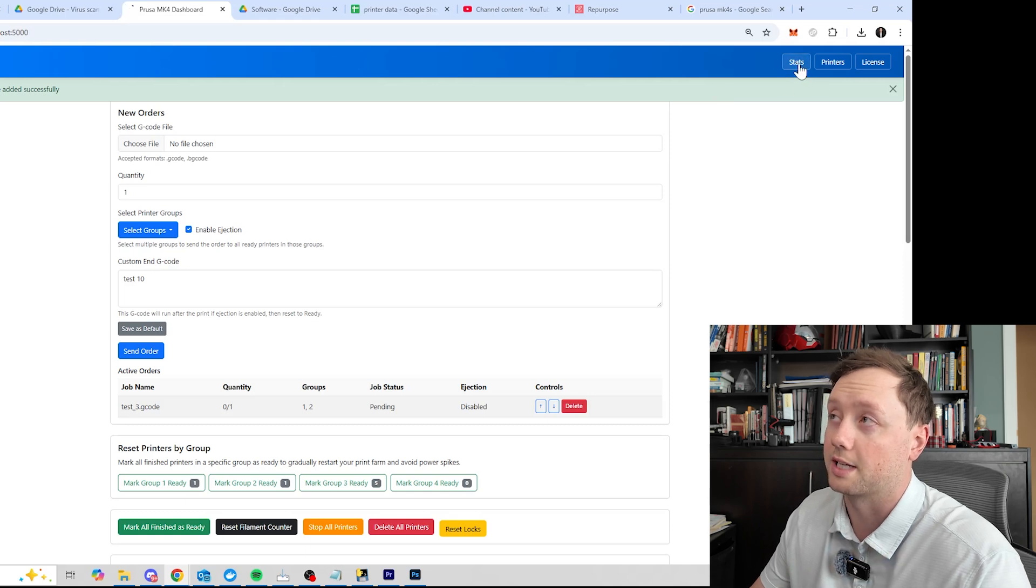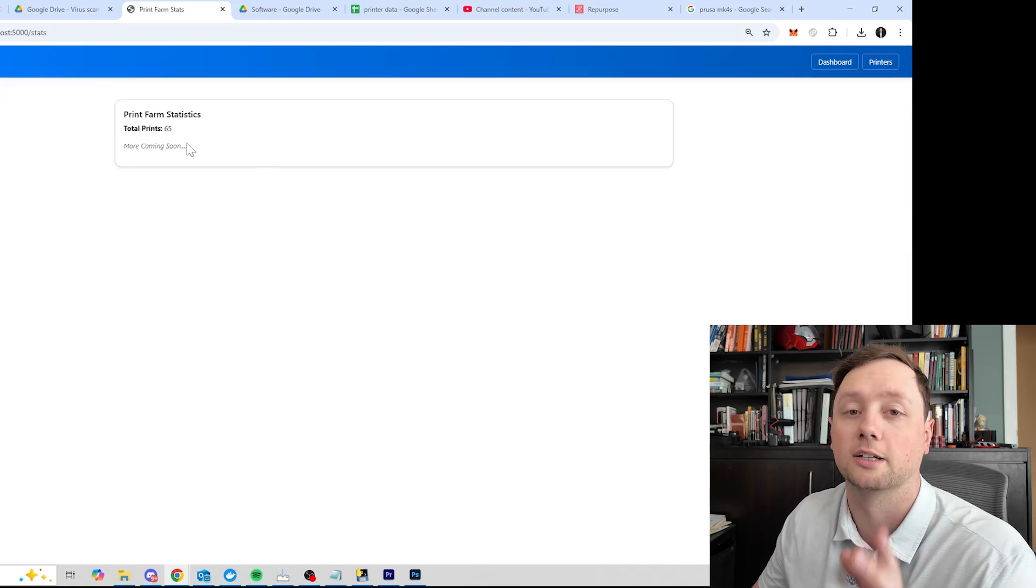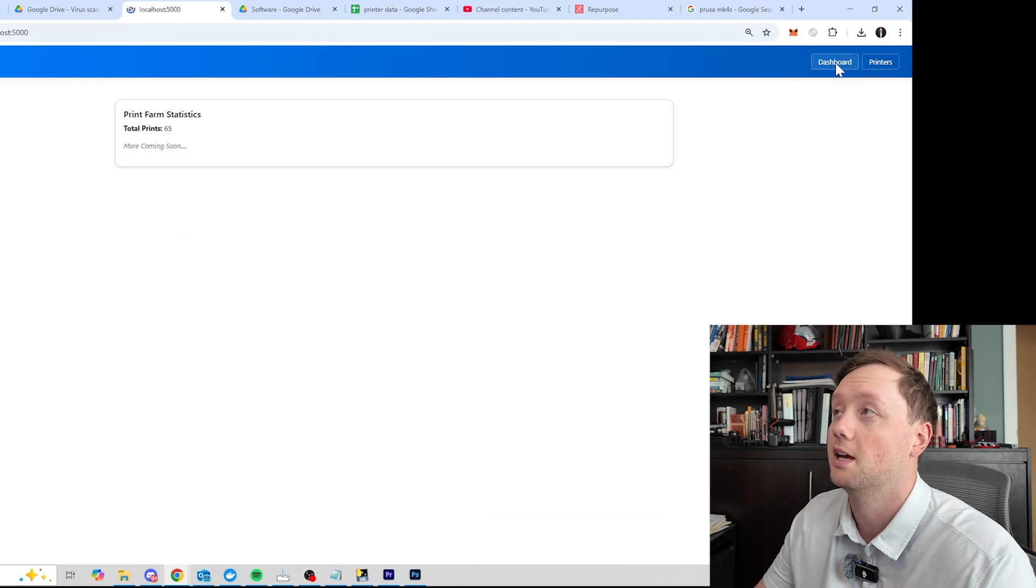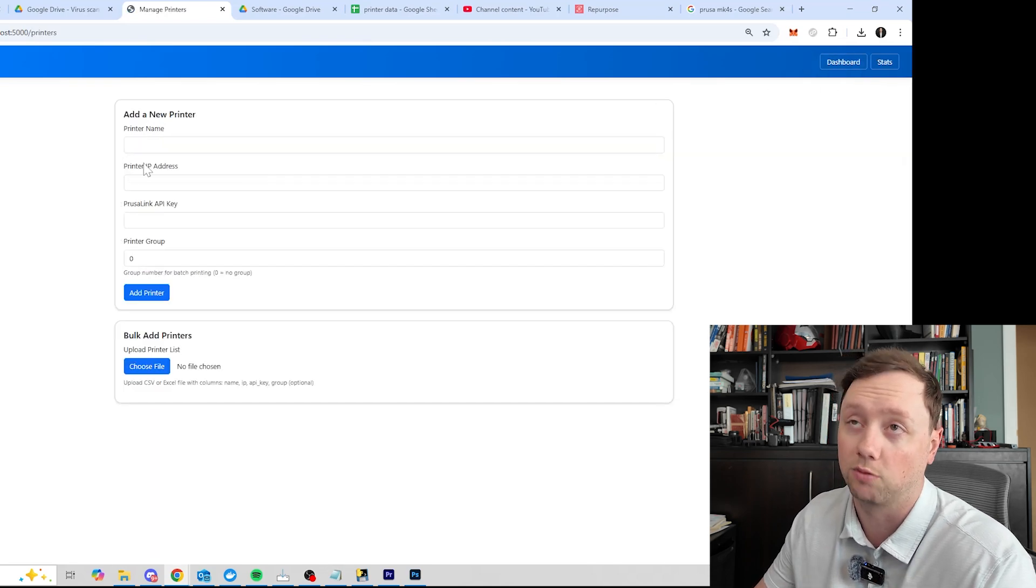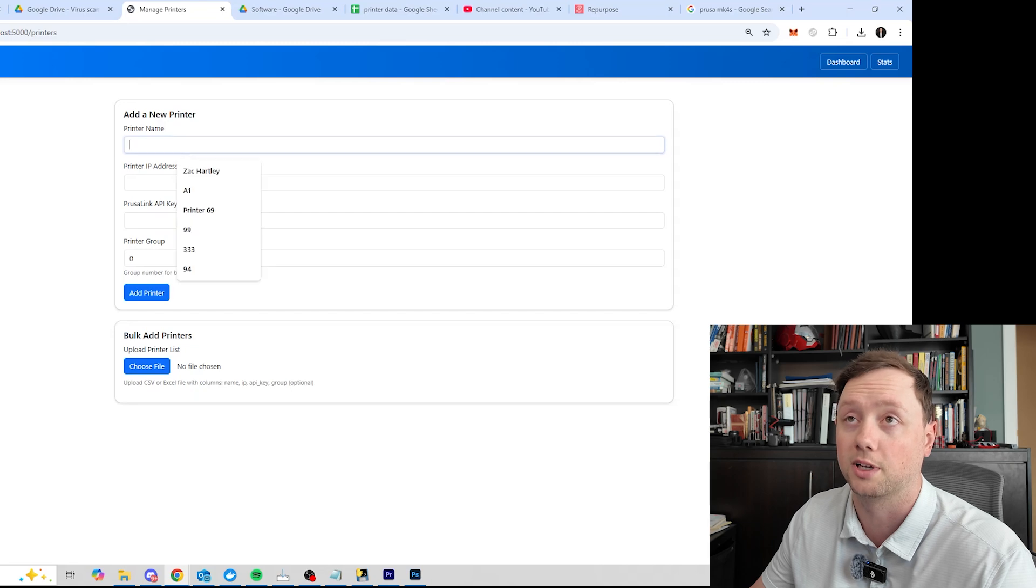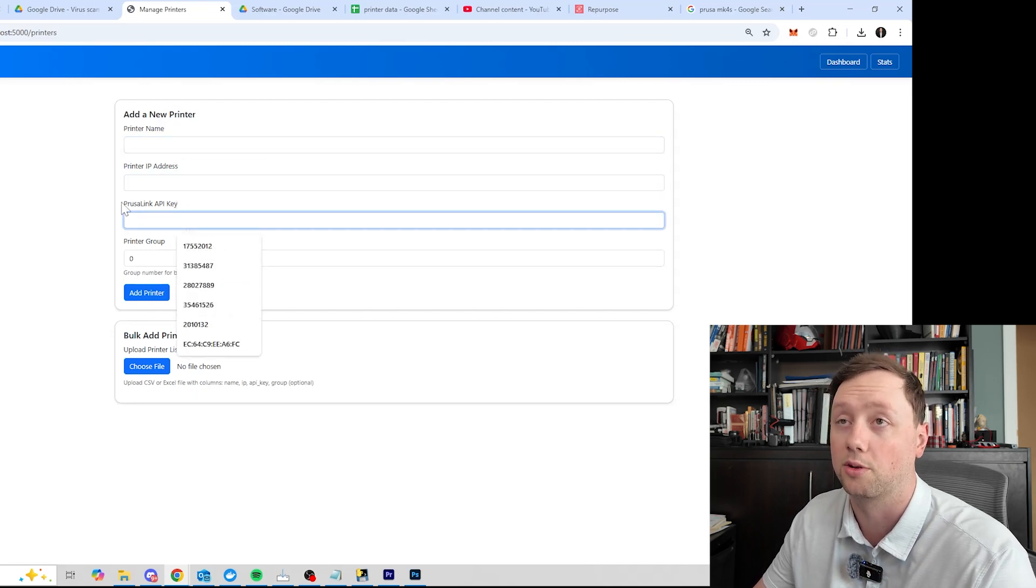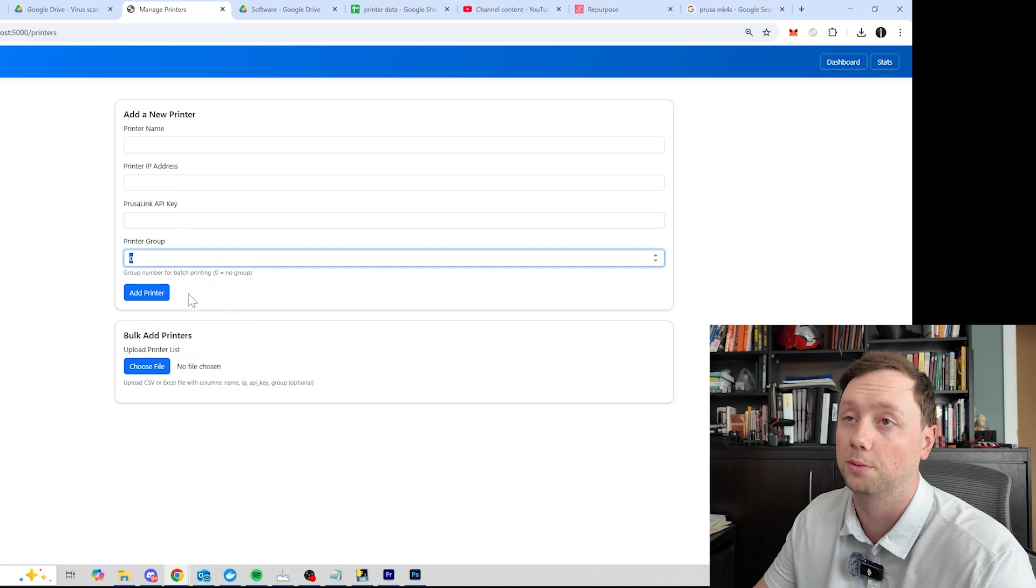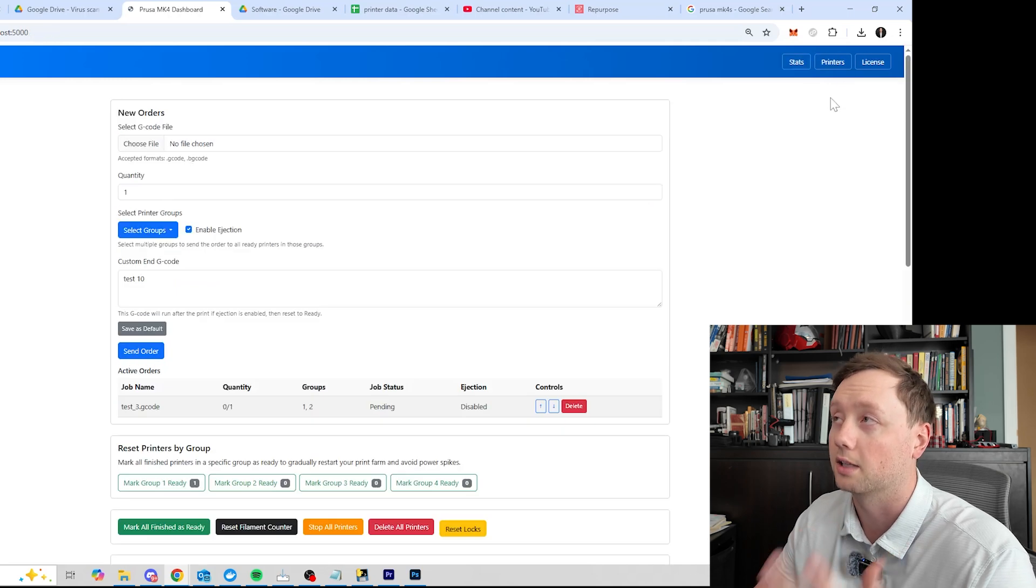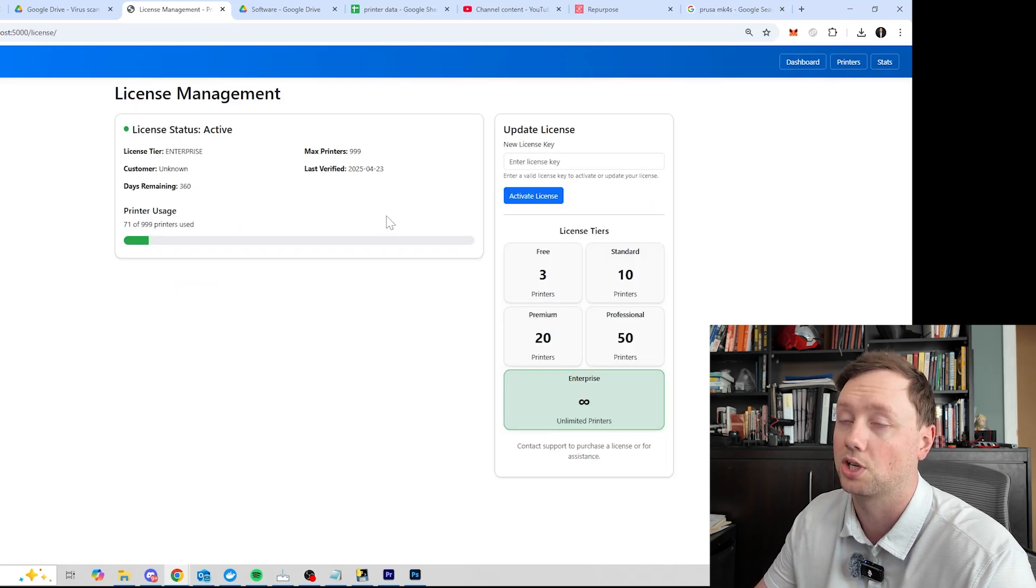Now that's it for the main dashboard. I just want to walk you through the stats page really quick. There's not a whole lot of data on here but I'm going to be adding as much as I can over the next few weeks. The other one that you might see is the printers. I've walked through this in the other video, in the first video, but you want to add your printer name, the IP address, the Prusa Link API key, and then assign it to a group and then click add printer.